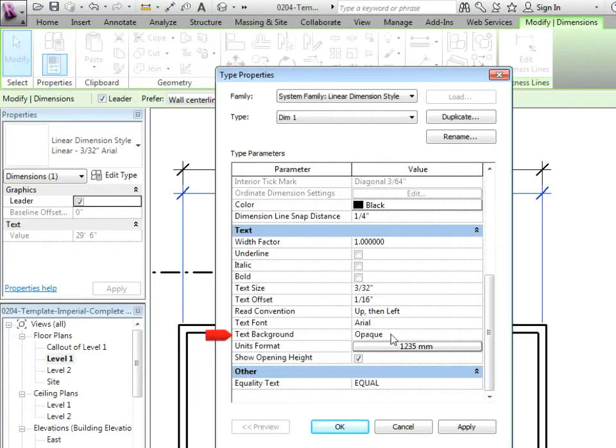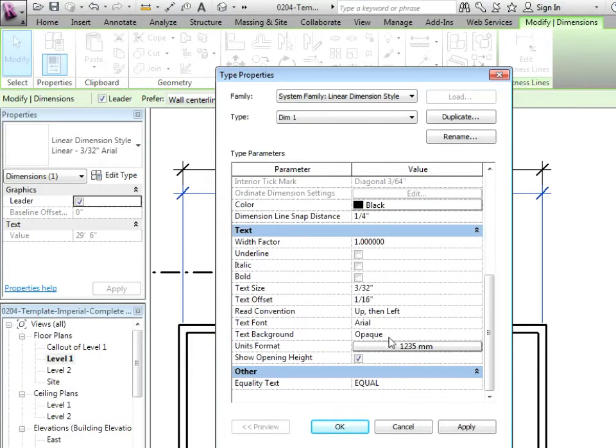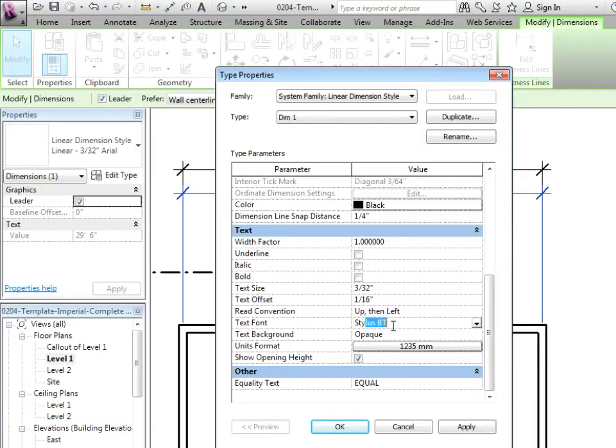The text background is opaque. We talked about that in doing the text styles. Is it going to block out what it's in front of? Usually that's good to keep on with your text on a dimension. The text font. Let's keep consistent. We'll go with the stylus BT again.